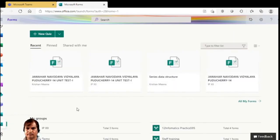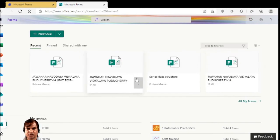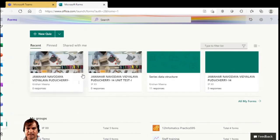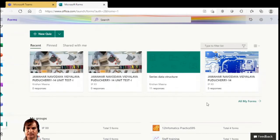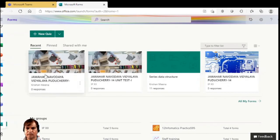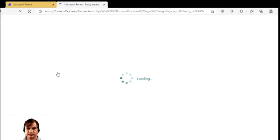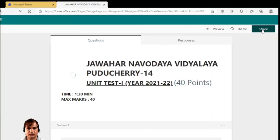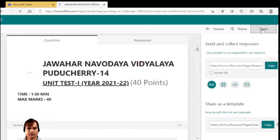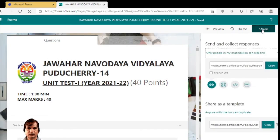Now whatever form you have created, that form will be visible here. Open any form, click on the Share option. This is the Send and Collect Responses section.